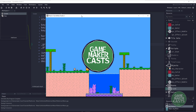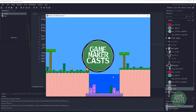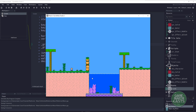Hi everyone, welcome back to Game Maker Cast. It's Mickey, and in this tutorial we want to be talking about some basic 2D water. You can see my character can run left and right, I can jump up and down, and I can climb on top of things. Now when I jump to the water, our character is going to slow right down, we'll have a couple effects, and we should transition into this swimming state here.